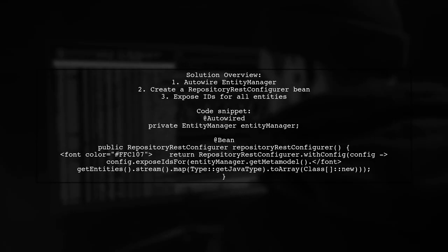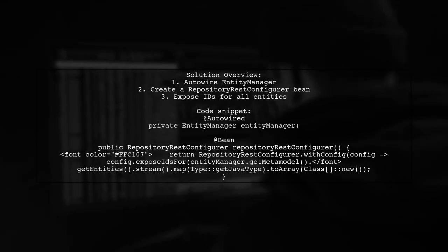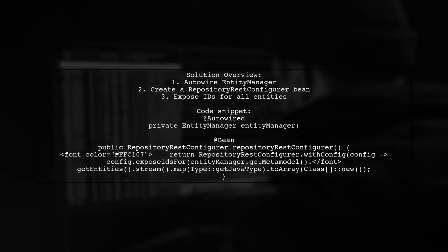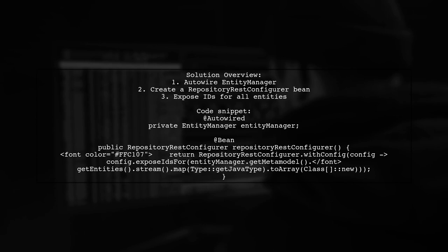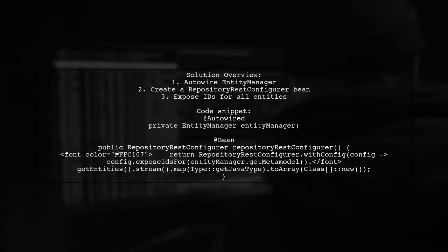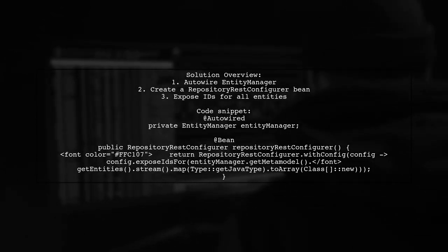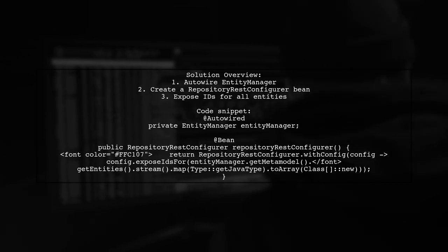To return IDs in a JSON response from Spring Data REST, you can use a simple configuration. This solution works for all entities.